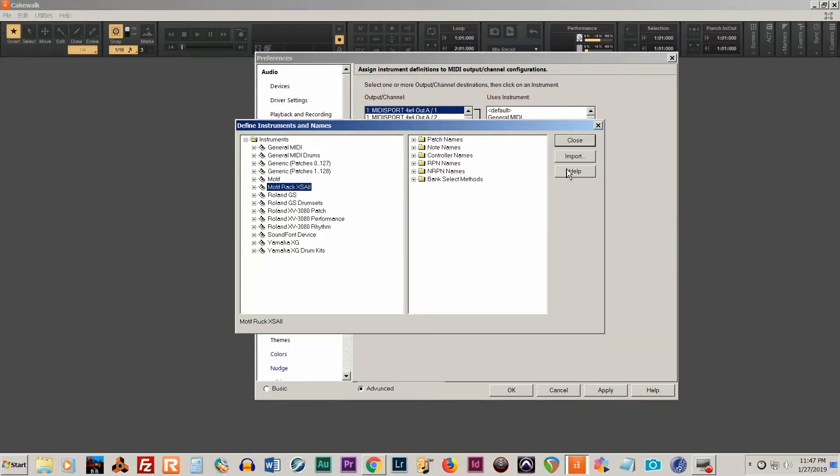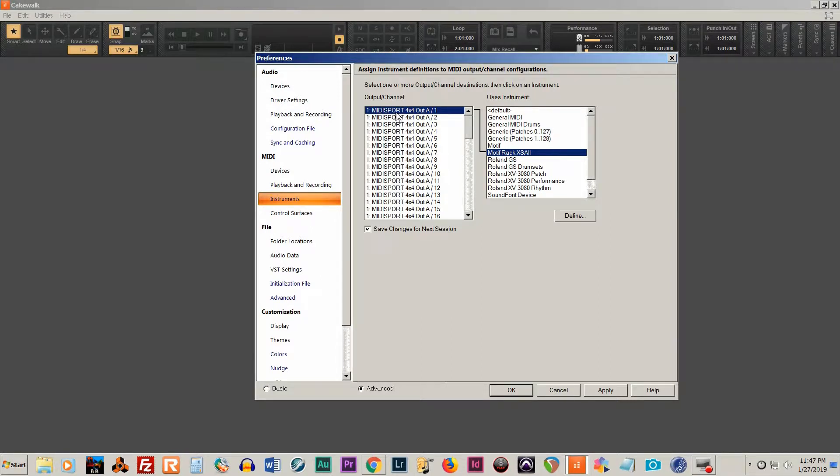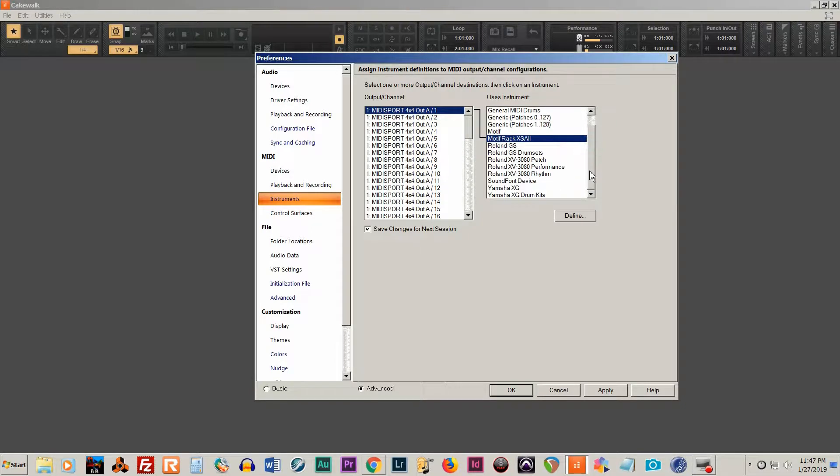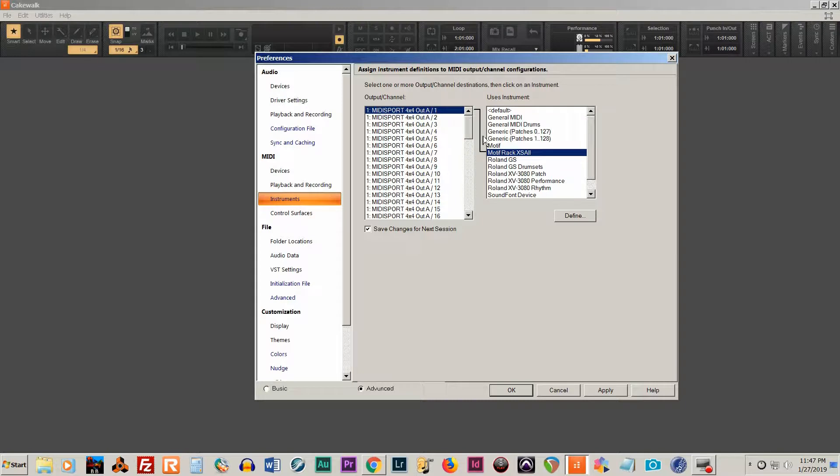And then once you do that, you're going to choose your ports. And then you're just going to select which instrument definition file you want it to associate with. You can see mine is going to my MIDI Sport 4x4, and I just simply chose it.